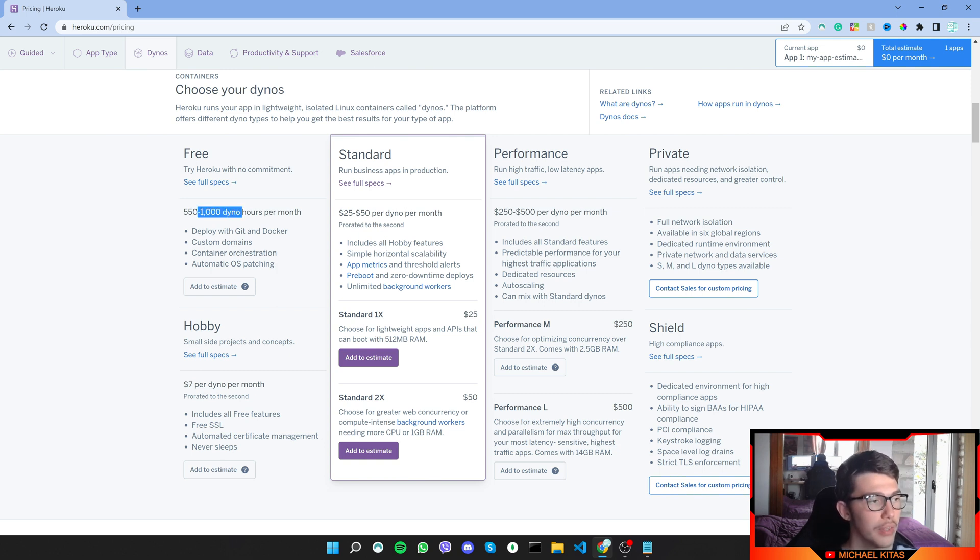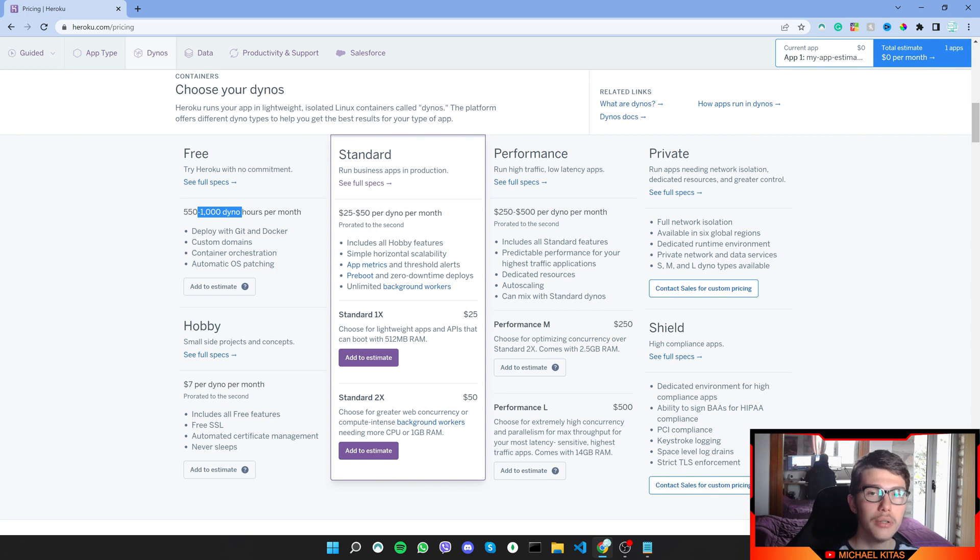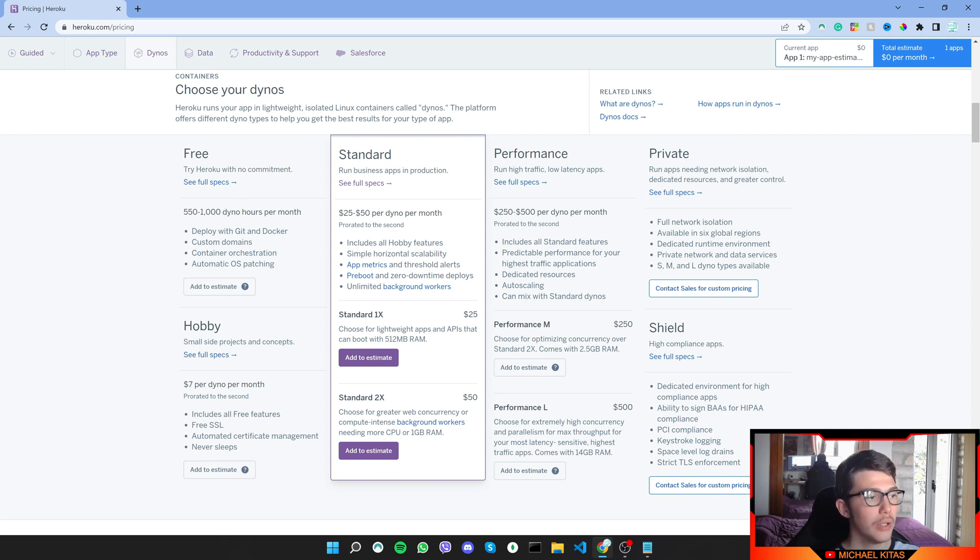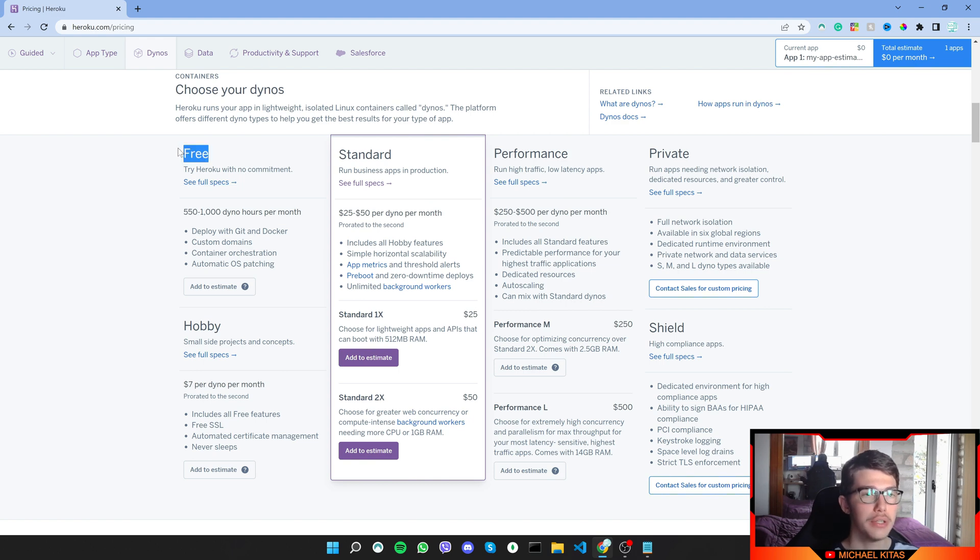Now to activate the 1000 dino hours, you need to add a credit card, but if you add a credit card, that doesn't mean they will charge you. While you are in the free plan, they will not charge you anything because it's free.